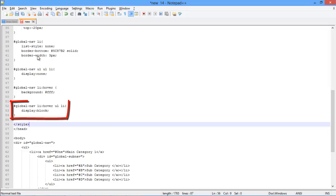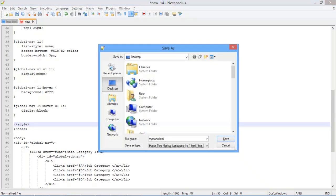Lastly, the display of list elements is defined as blocks, so that they will be displayed in separate segments. After all this, let's save the HTML document and open up the file in the browser.